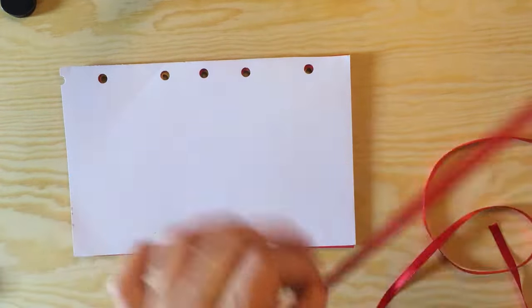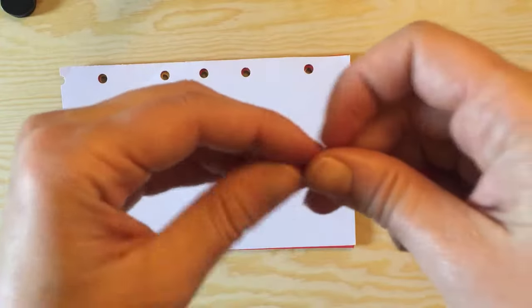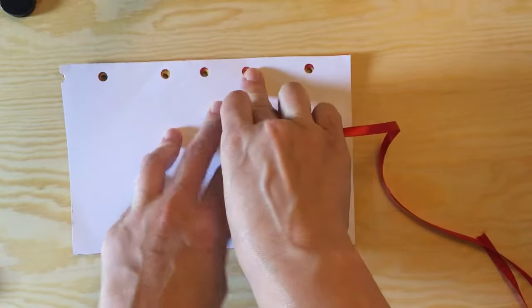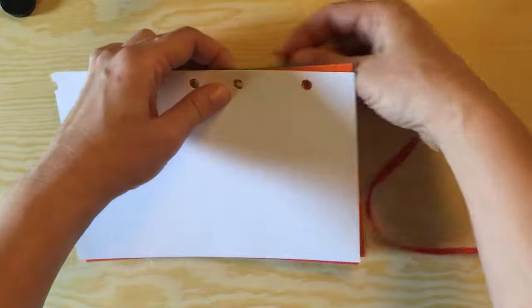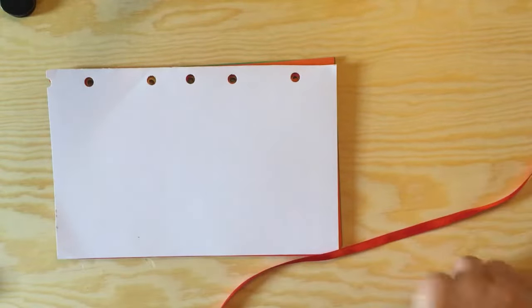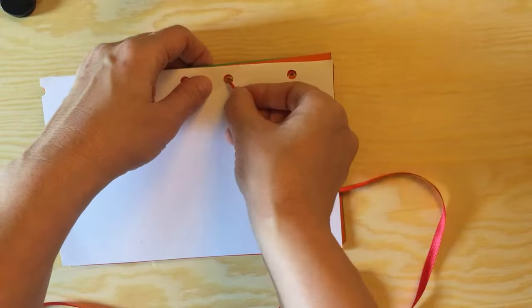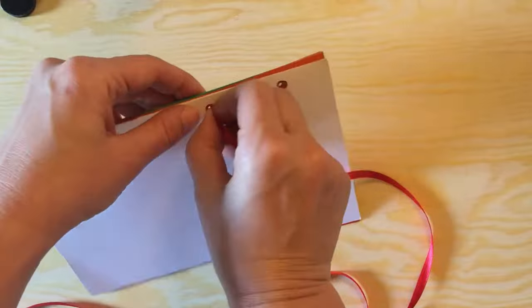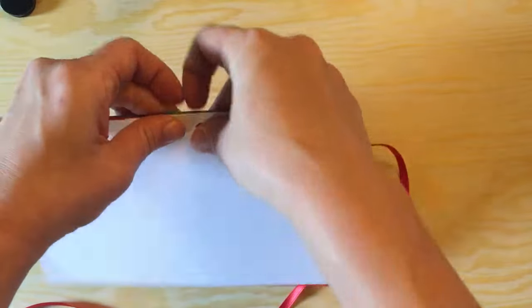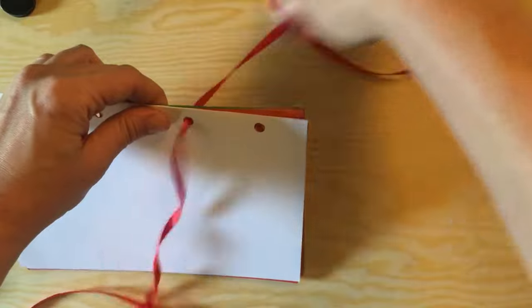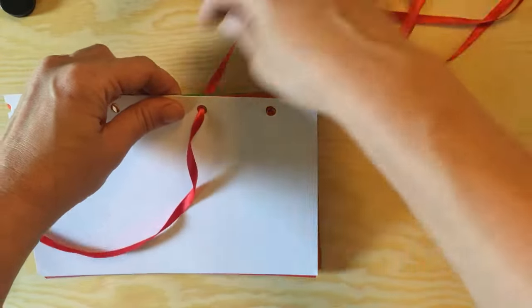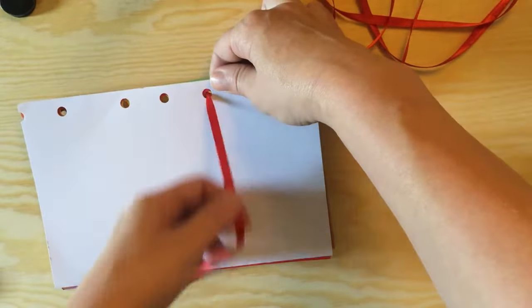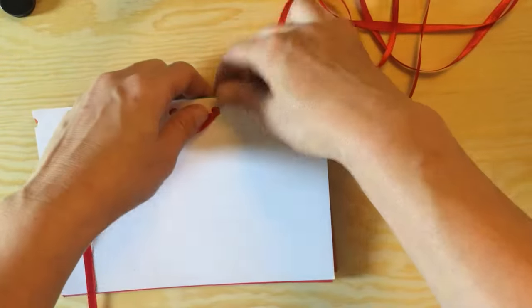So once you have your end taped, you're going to want to go to the second hole down and you're going to want to bring the working end through the front all the way through, and then pull it out so that you have a good size string left in the front. We're going to use this later to tie a knot.